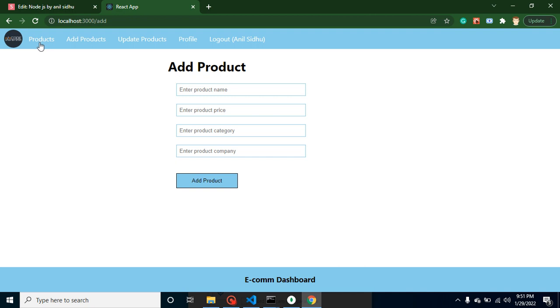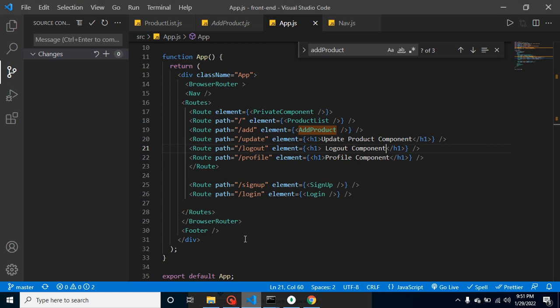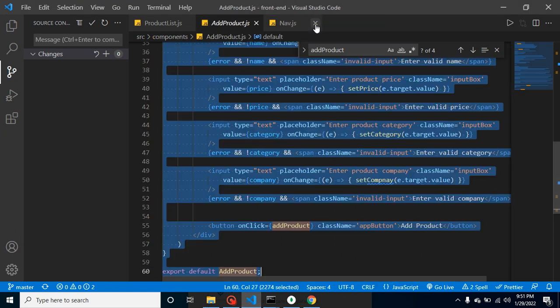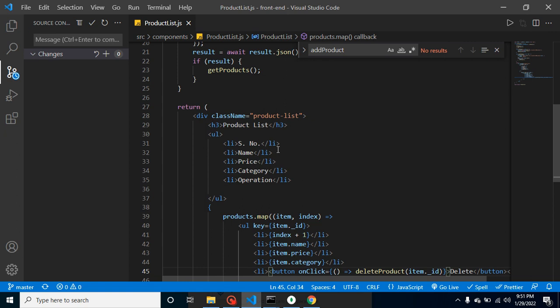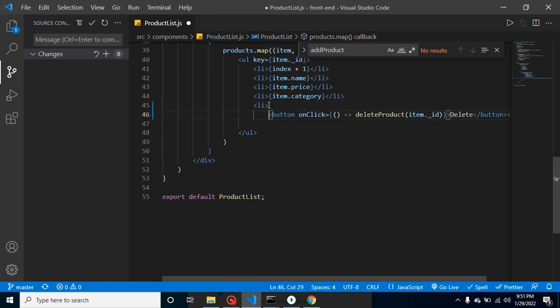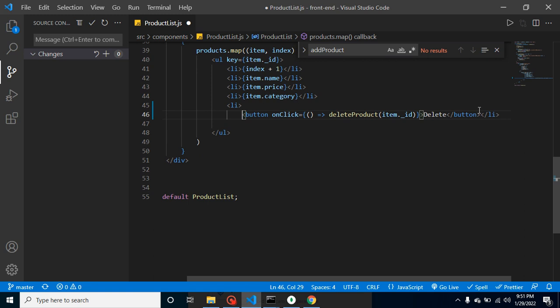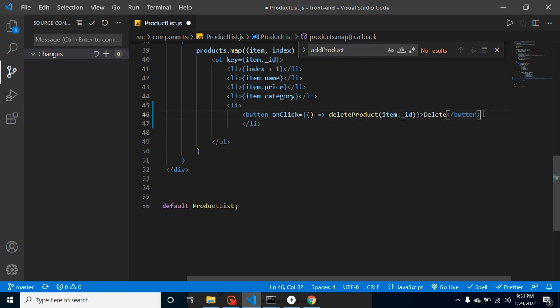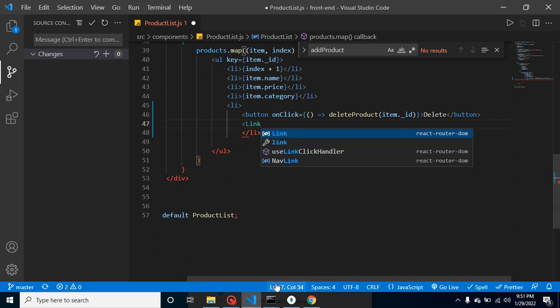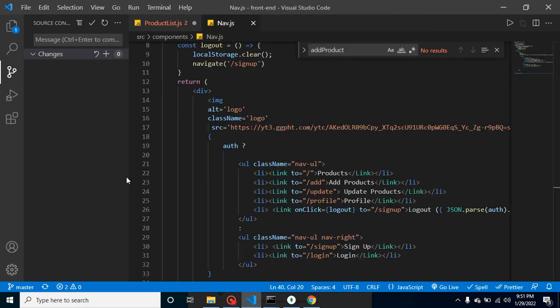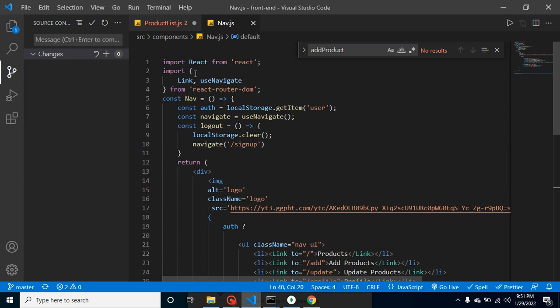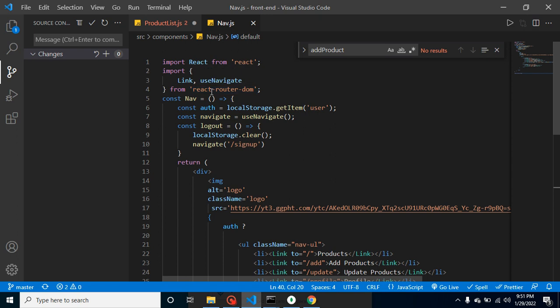Let me open here. First we can close all these menus, we don't need them. Let me create one more link here. I'm sure you remember what that link is. If you don't know, you can see in the navbar file - here we have lots of links for product, add product, update, and all.